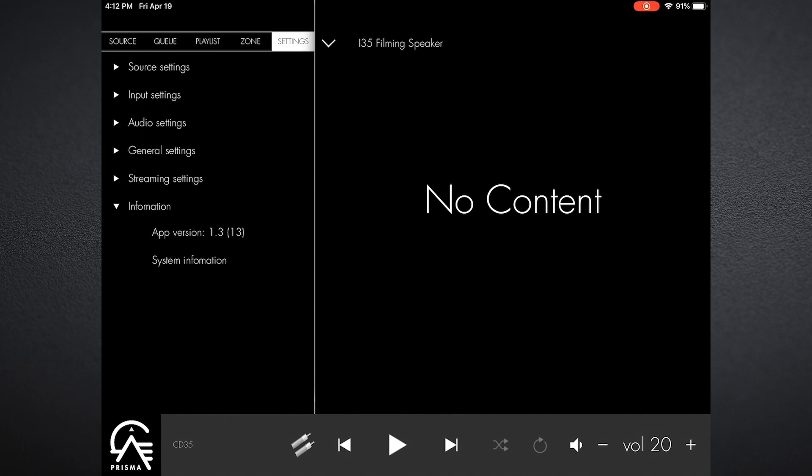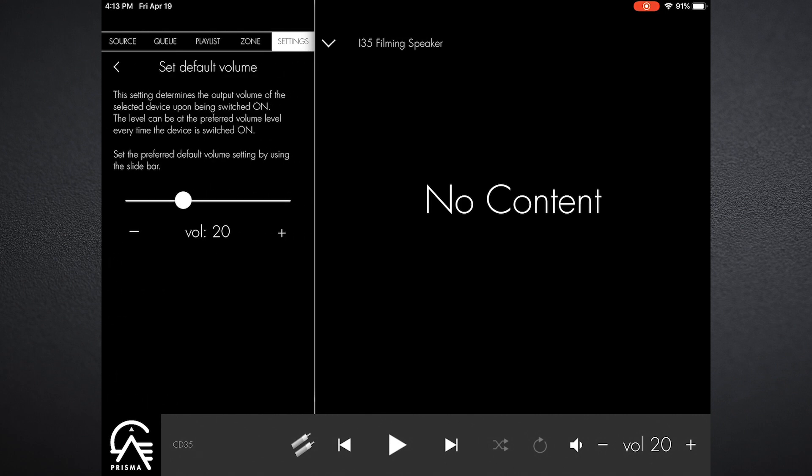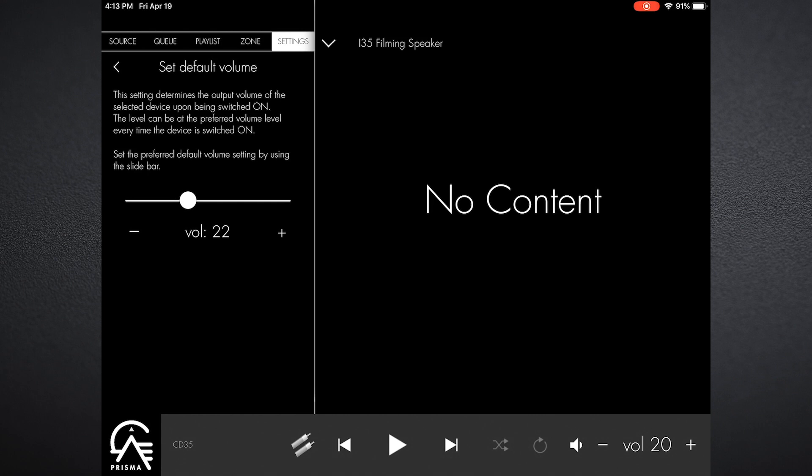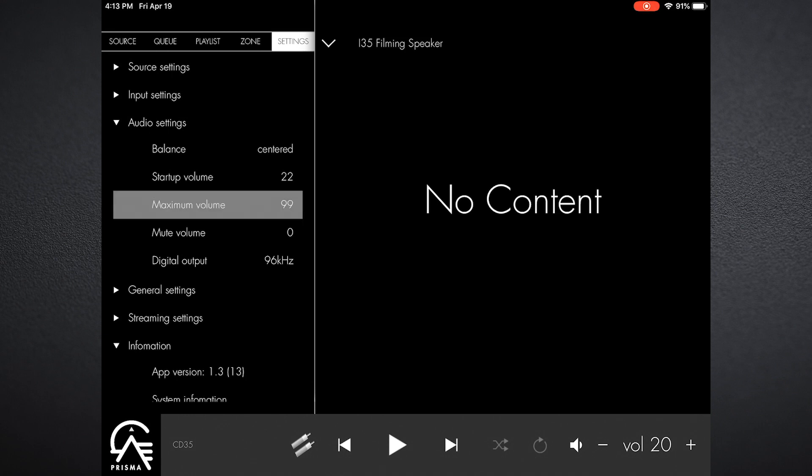Now if we go into audio settings, this gives us balance—we can just set the balance left or right, which is pretty self-explanatory. But startup volume is important, and that's that volume that I spoke of when we're in wake and select. When it comes out of standby, this is the volume level that it will go at, and I tend to recommend keeping it a little bit lower. I happen to just set things to 22 to start.